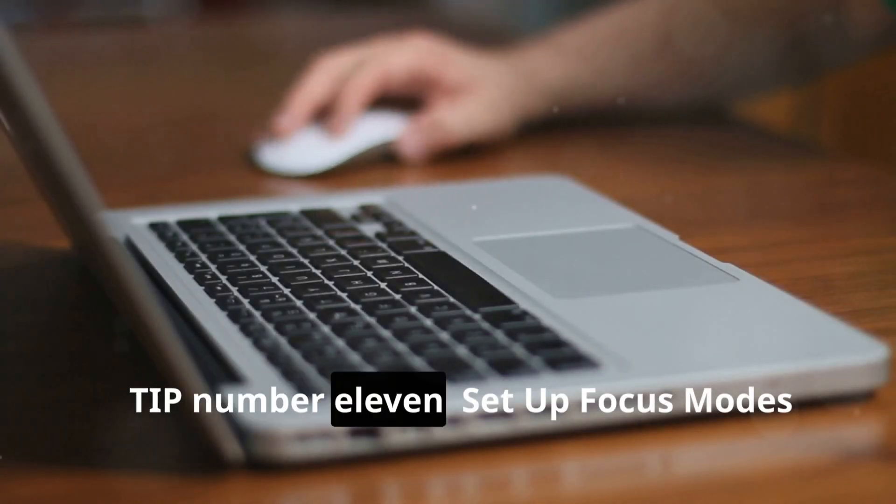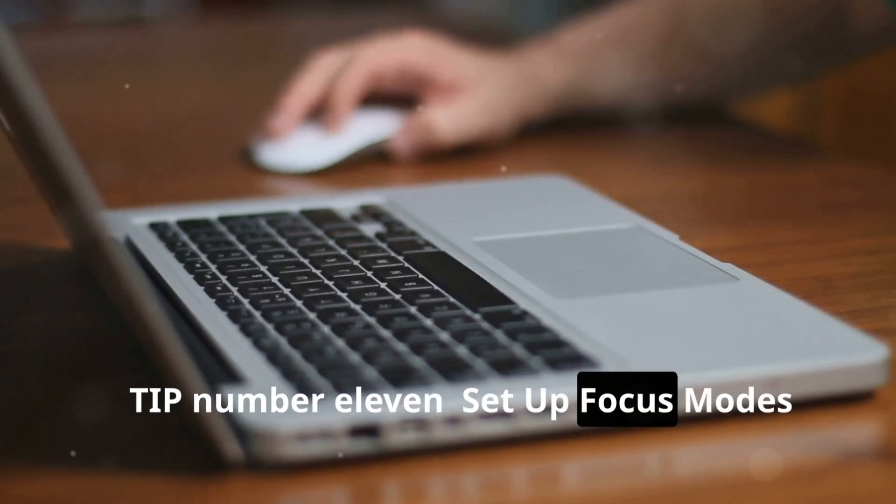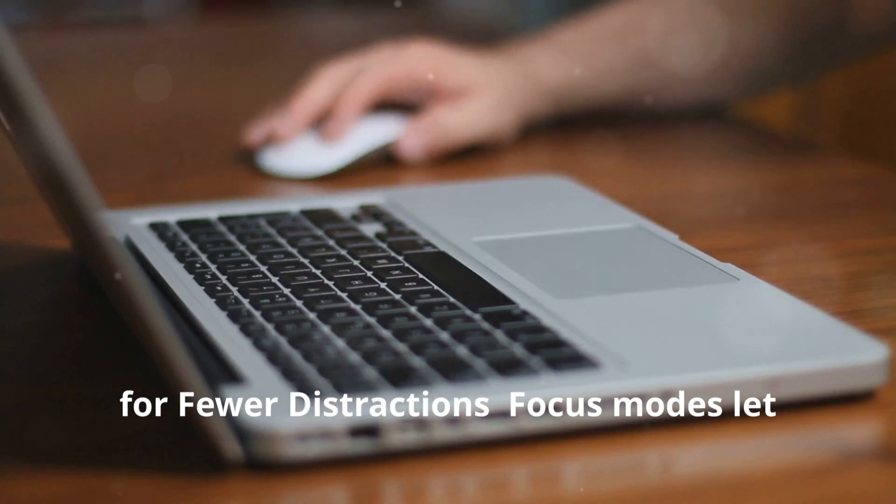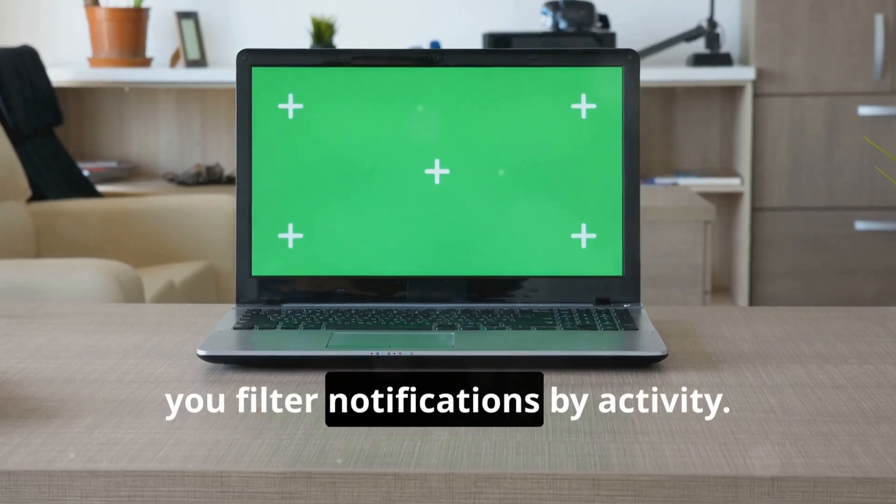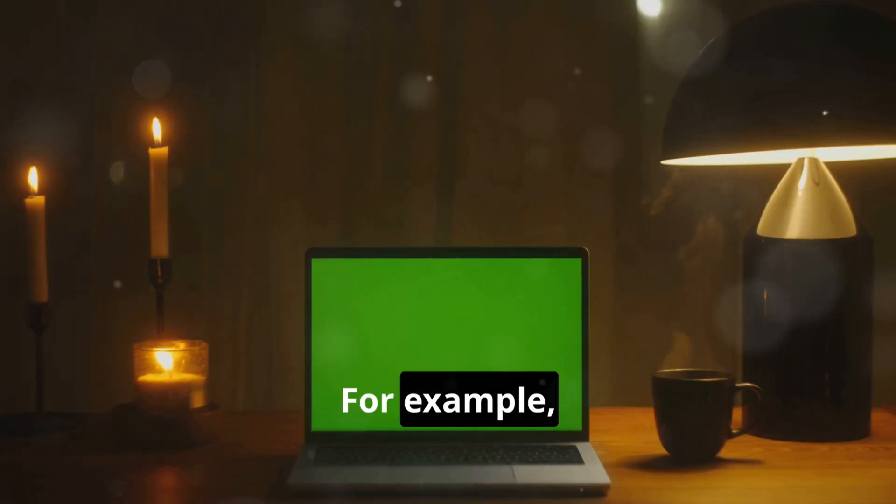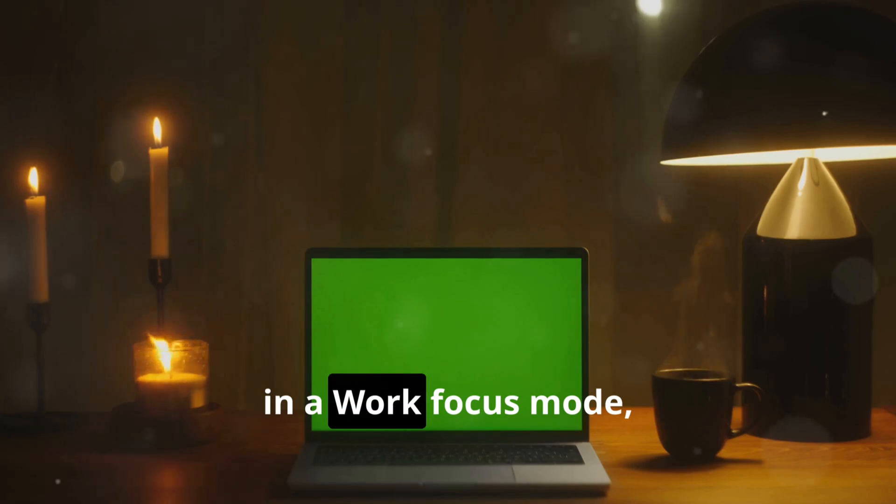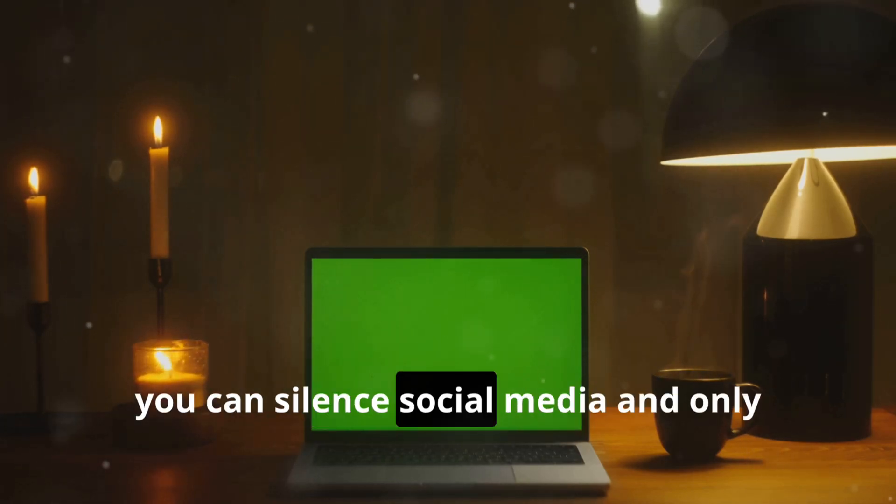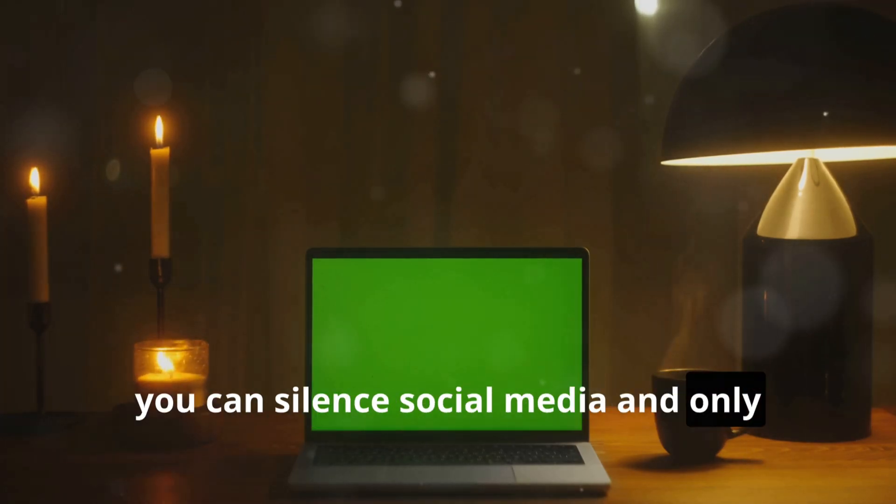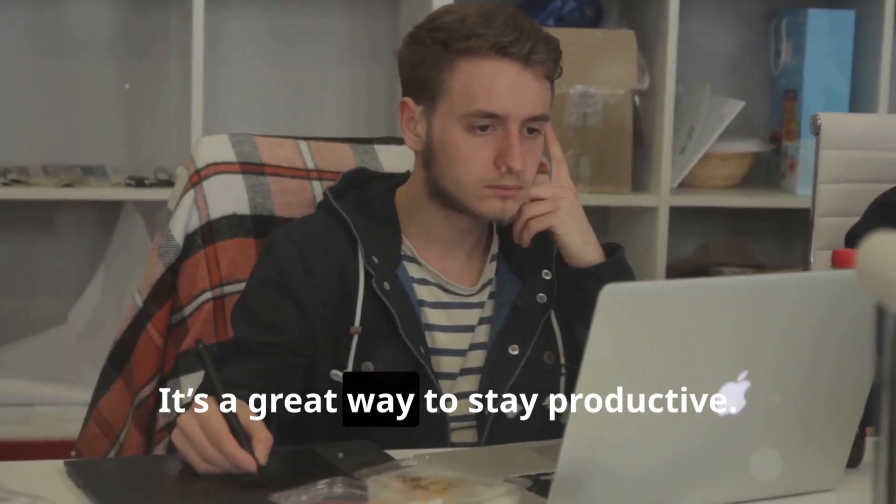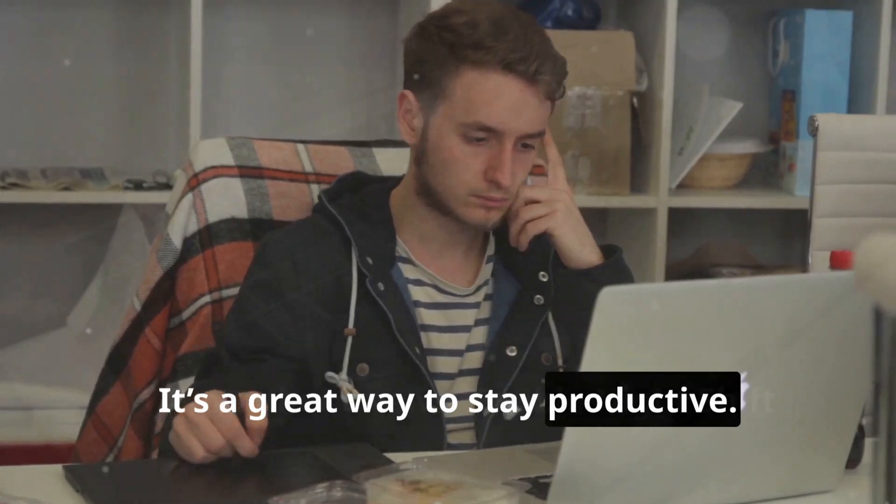Tip number eleven: Set up Focus Modes for fewer distractions. Focus Modes let you filter notifications by activity. For example, in a Work Focus Mode, you can silence social media and only allow work emails. It's a great way to stay productive.